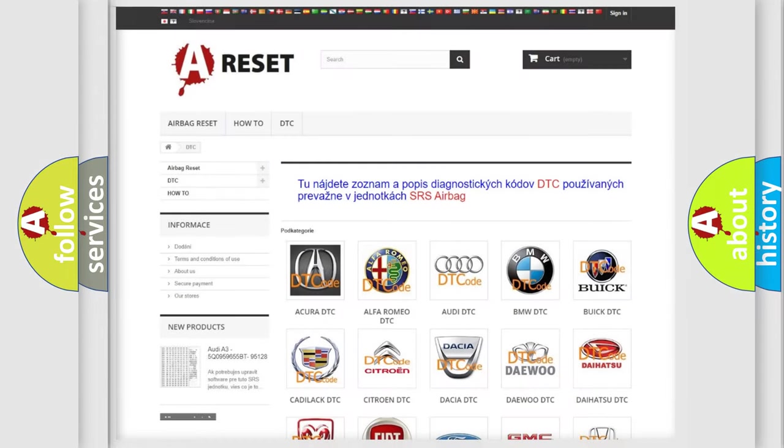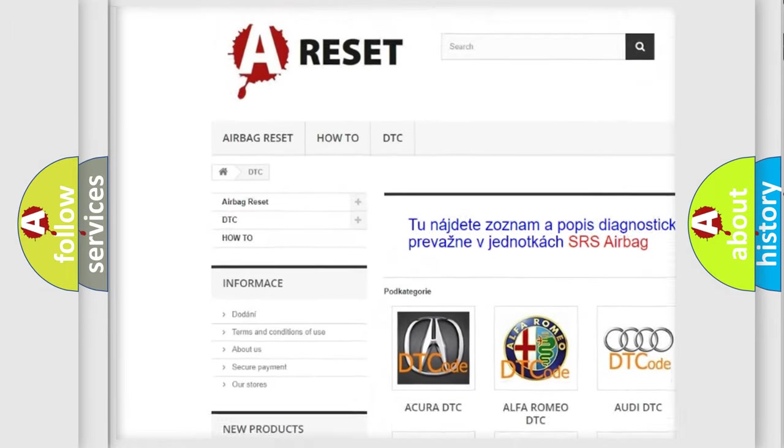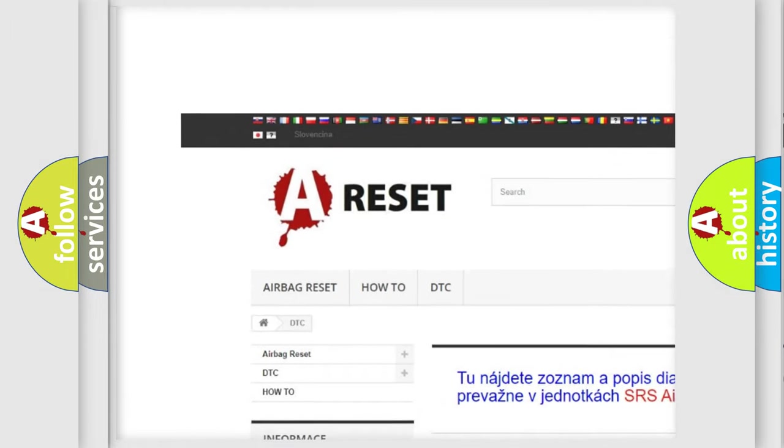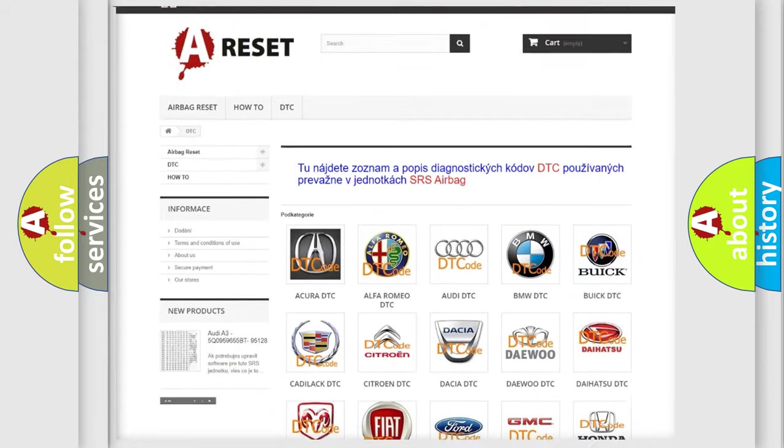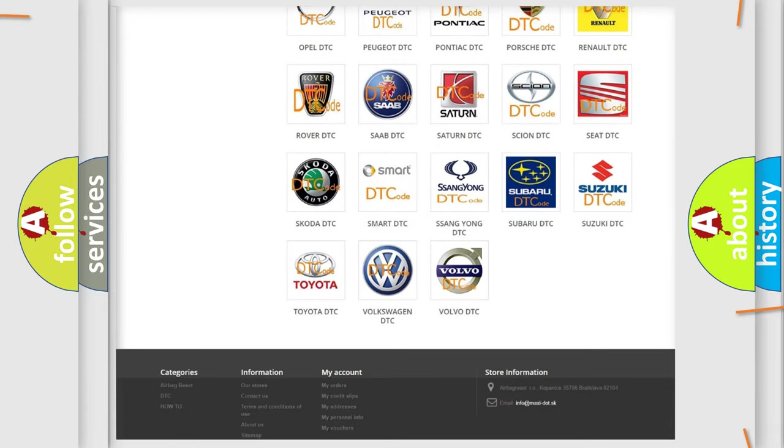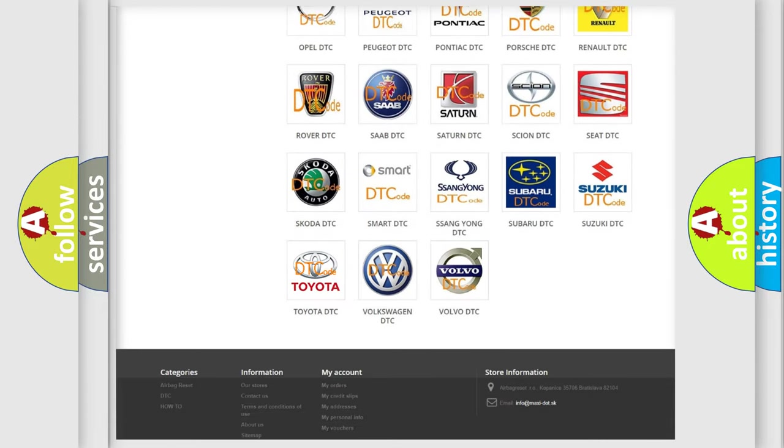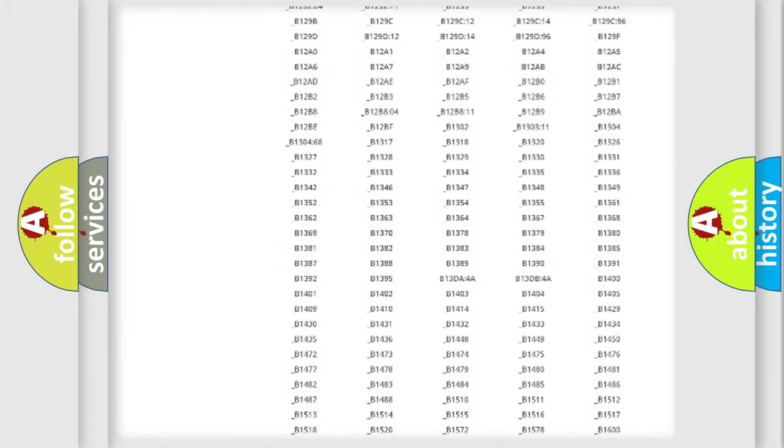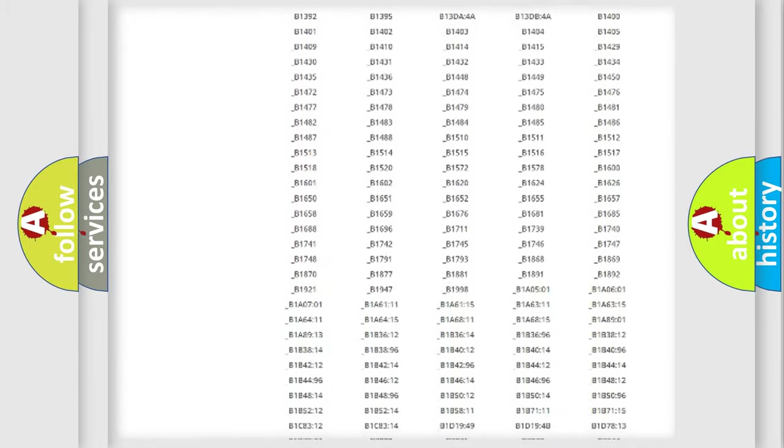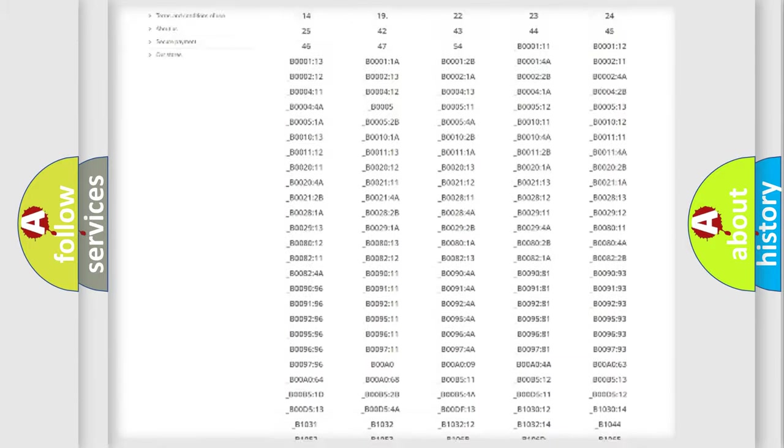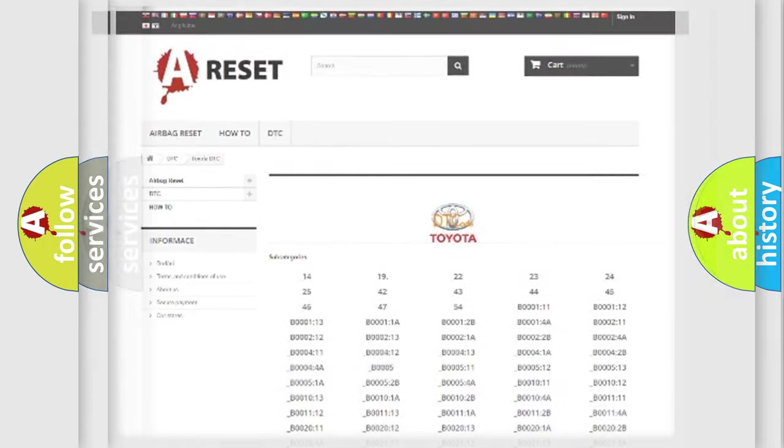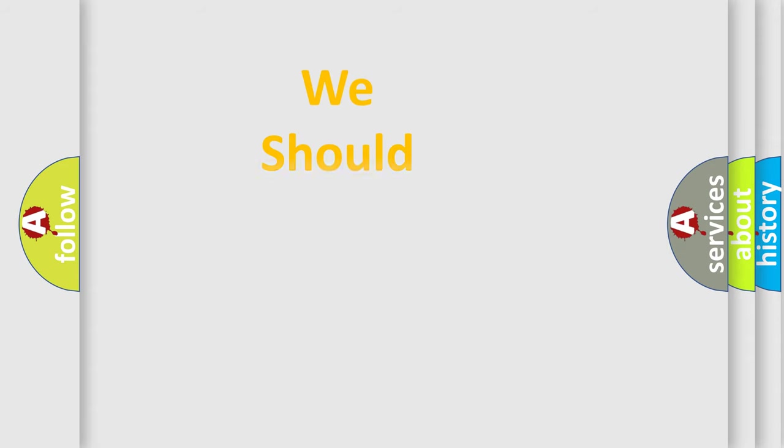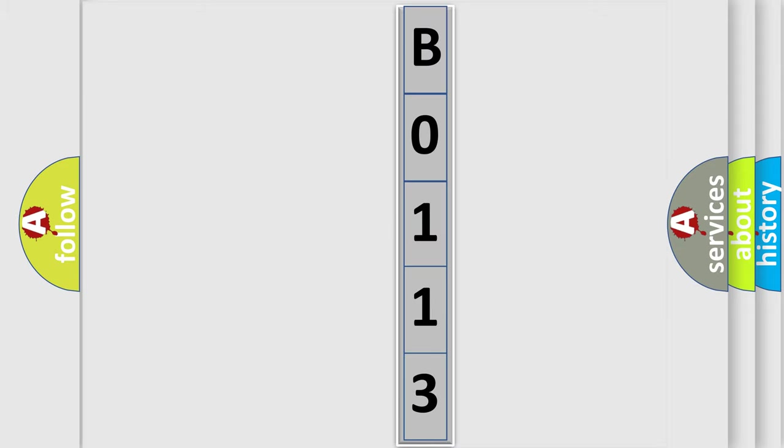Our website airbagreset.sk produces useful videos for you. You do not have to go through the OBD2 protocol anymore to know how to troubleshoot any car breakdown. You will find all the diagnostic codes that can be diagnosed in Toyota vehicles, and many other useful things. The following demonstration will help you look into the world of software for car control units.